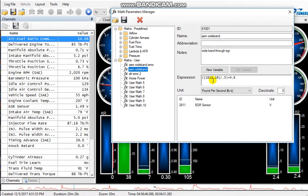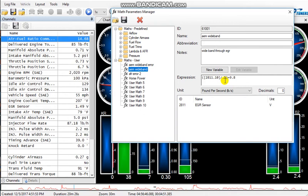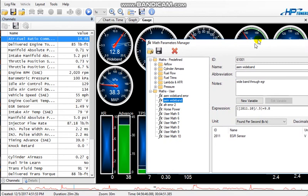So you want to name it whatever you want. I have mine named AEM wideband, and then notes - just wideband through EGR. And this is the most important part: this is the formula. What this formula does is tell the scanner what you're using.